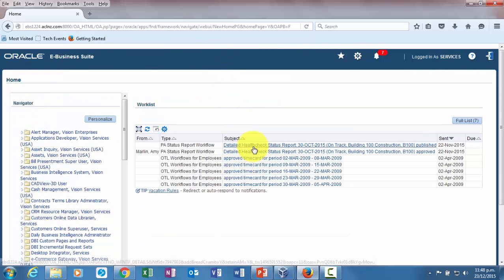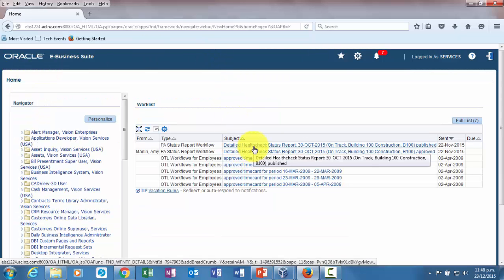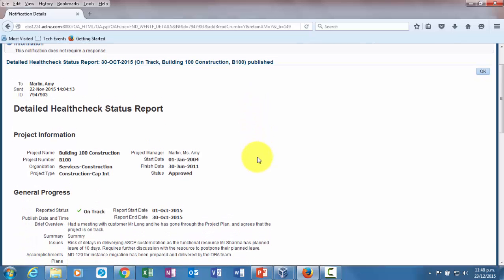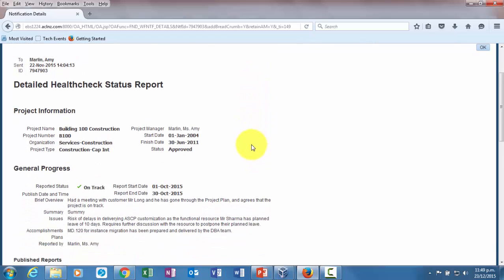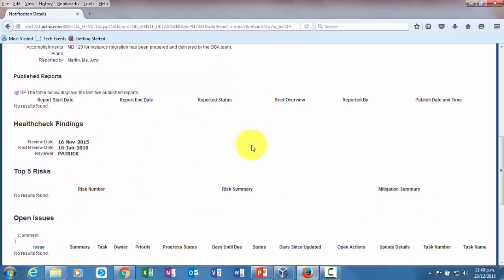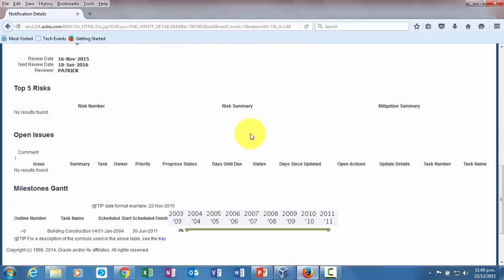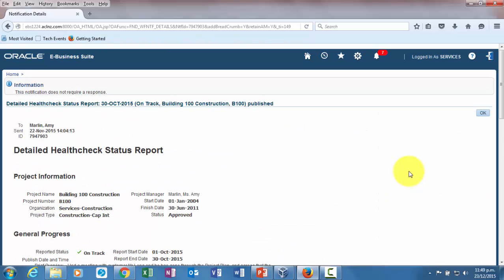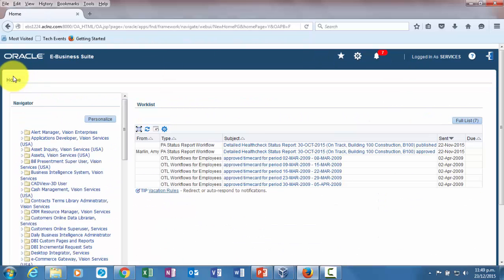We'll go back to home and have a look at the other notification which the system generated automatically because the publishing after approval has happened automatically. It's pretty much the same thing you saw but it contains the report information over here. We'll go back to the project and go to project status dashboard.